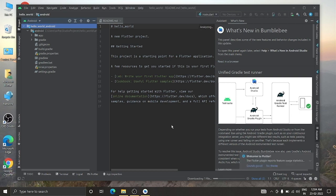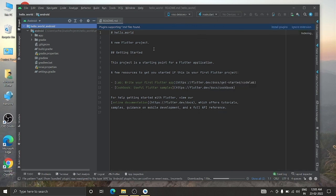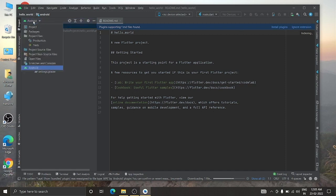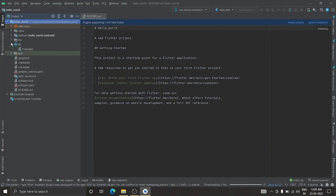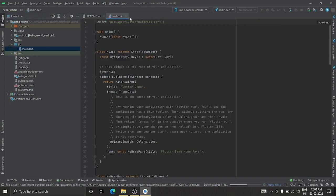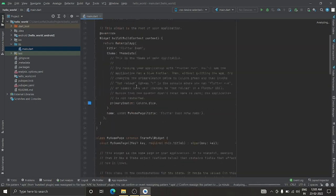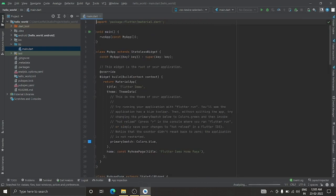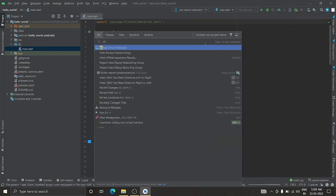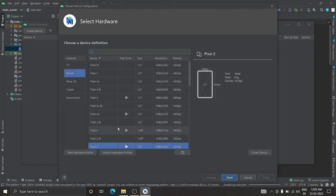You'll see the hello_world project with the Android interface. Switch the view to Android project. Inside the lib folder you'll find main.dart, which is the entry point of the app. It's a simple dummy app with enough documentation. Click the search icon and type 'AVD' to open the AVD Manager and create a virtual device.